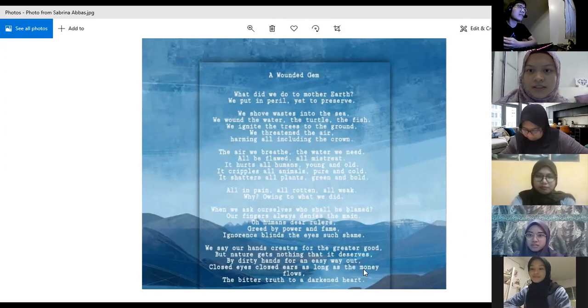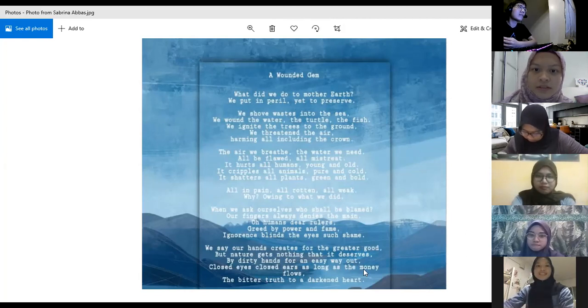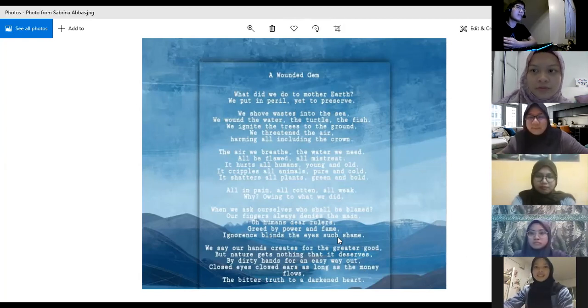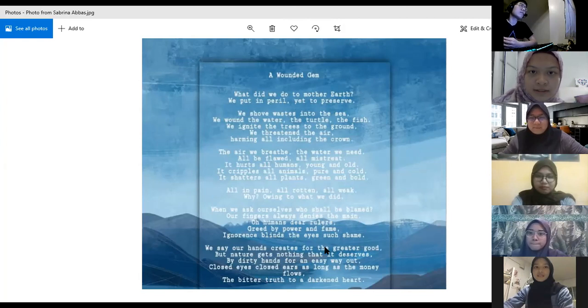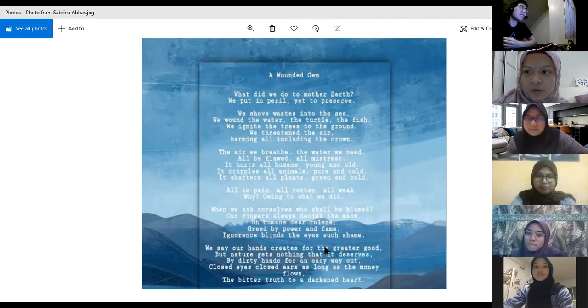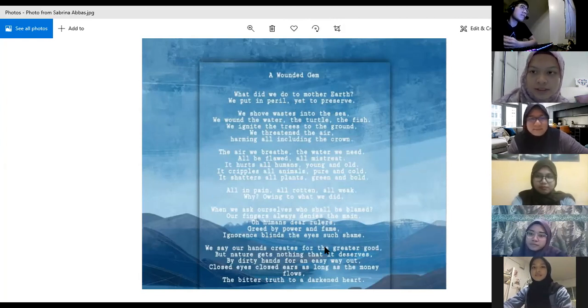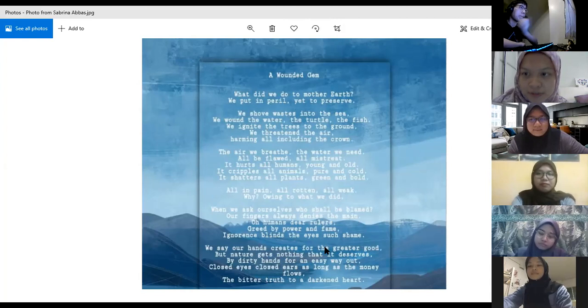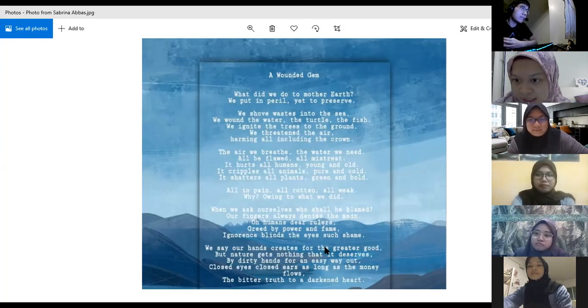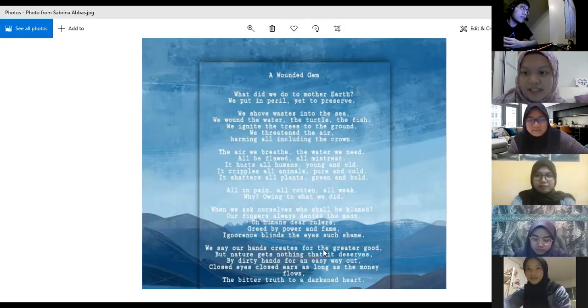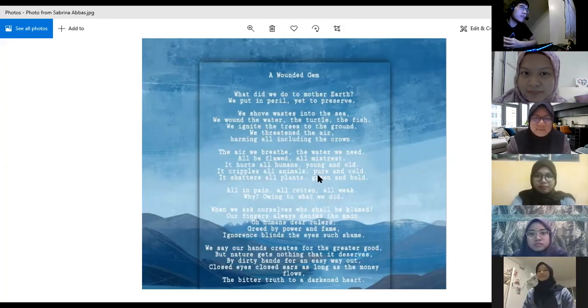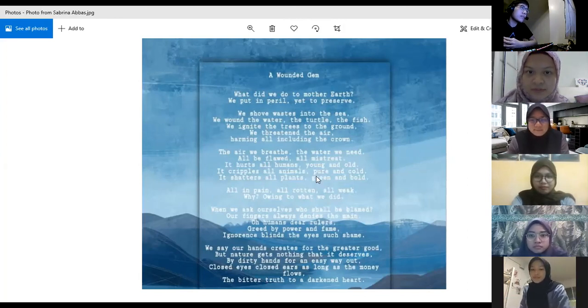Okay, so on today's video we'll be reciting a poem from group one, which is on the global issue of pollution. We will start with Farah Hananya. The title of this poem is A Wounded Gem.